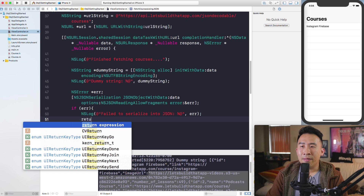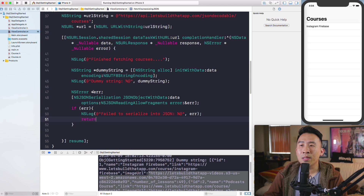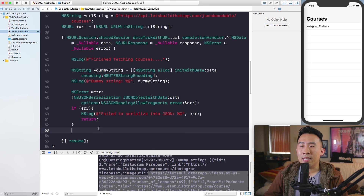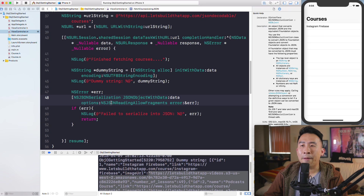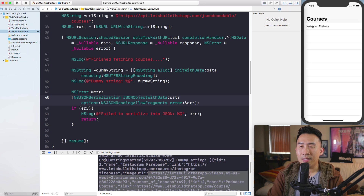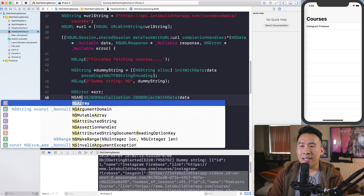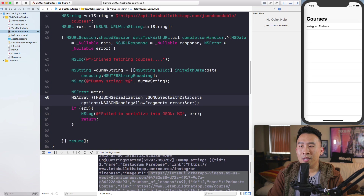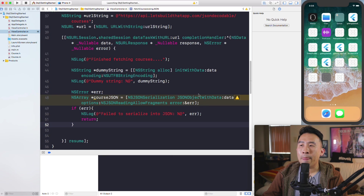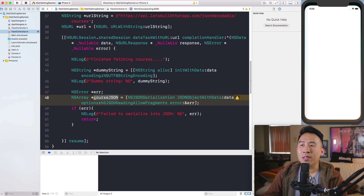If there's no error, assign the JSON object to an NSArray called coursesJson. When you run the code there's just a warning about the unused variable — no error message printed, so everything looks okay. Go ahead and comment out the dummyString.